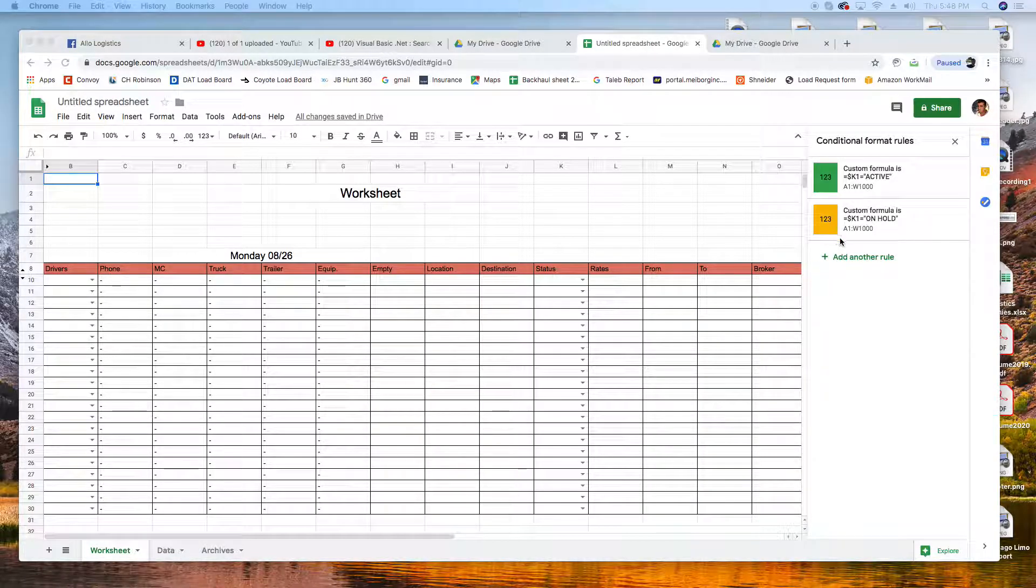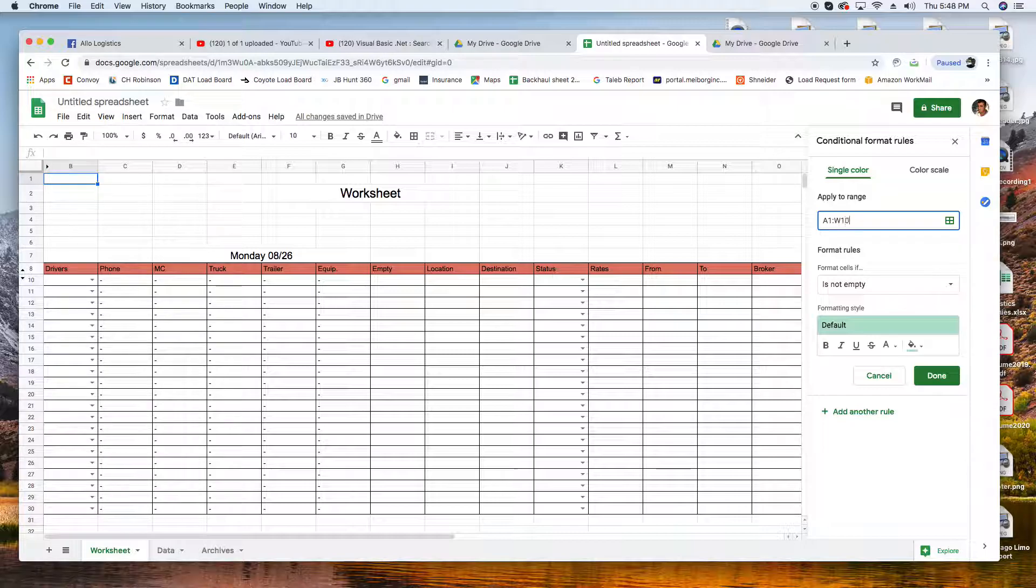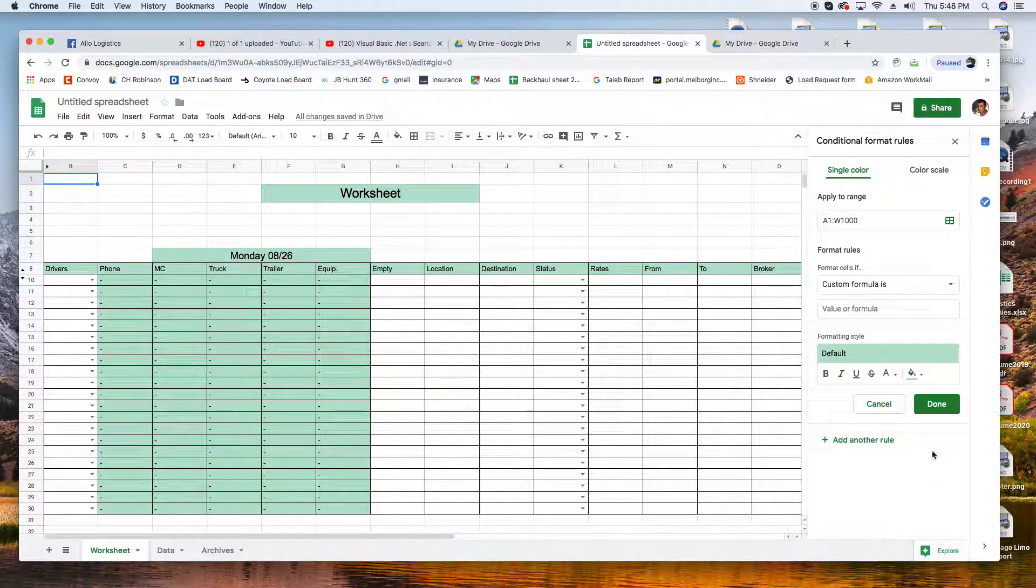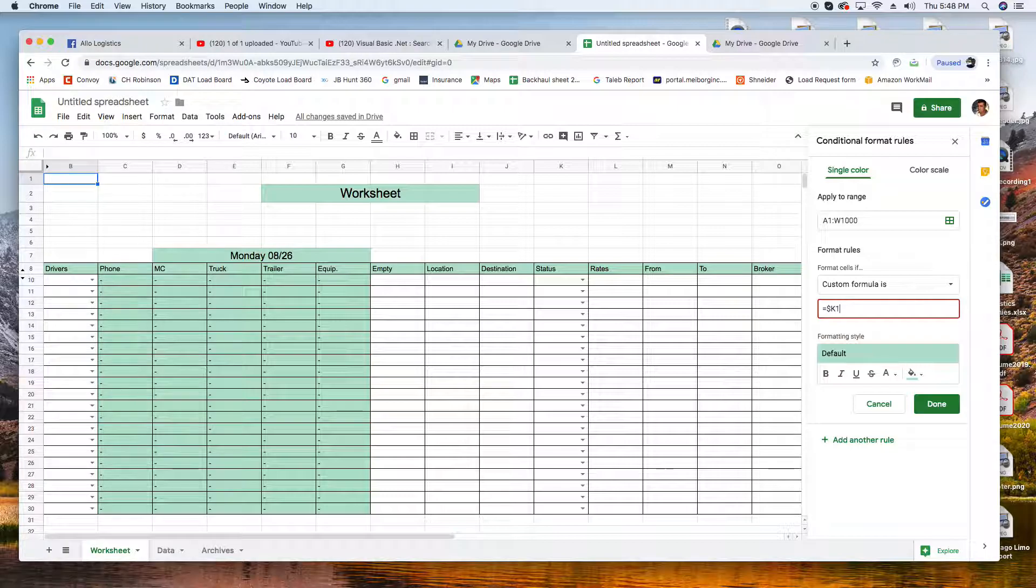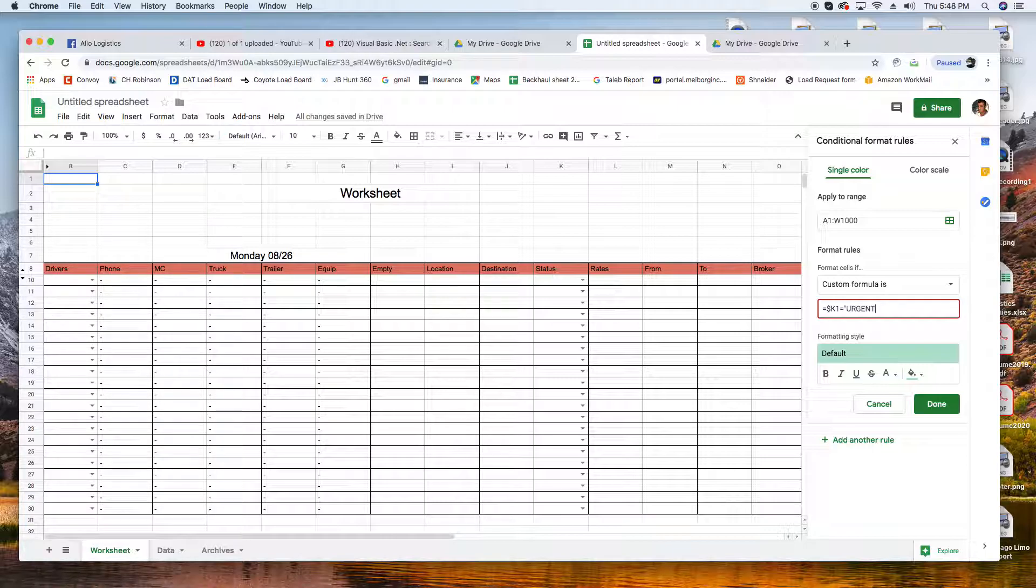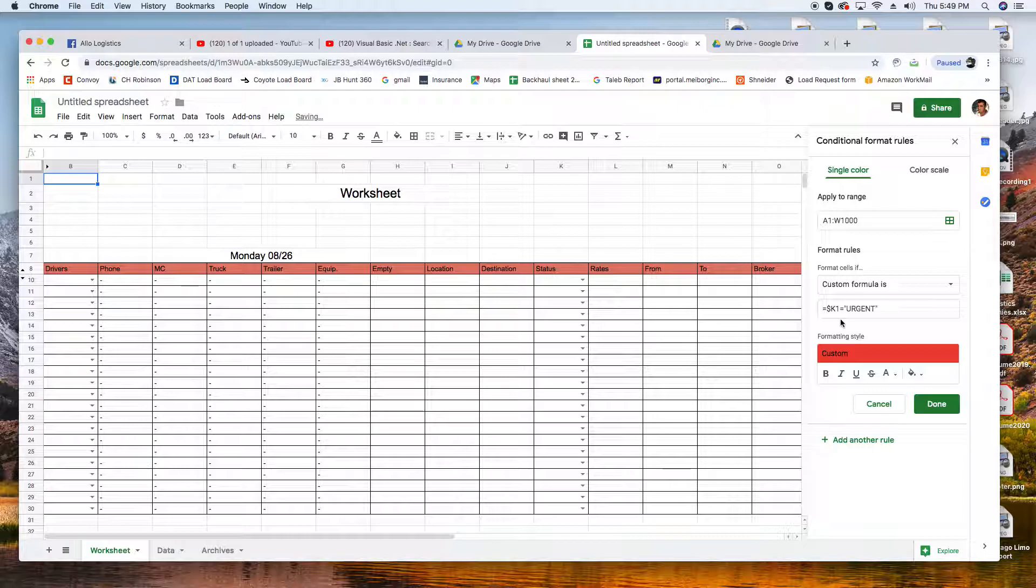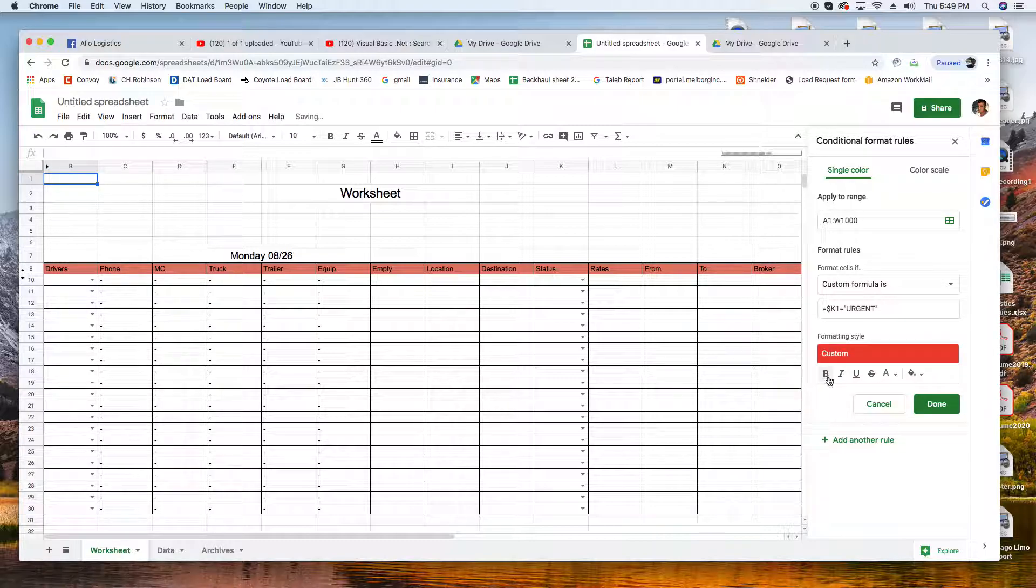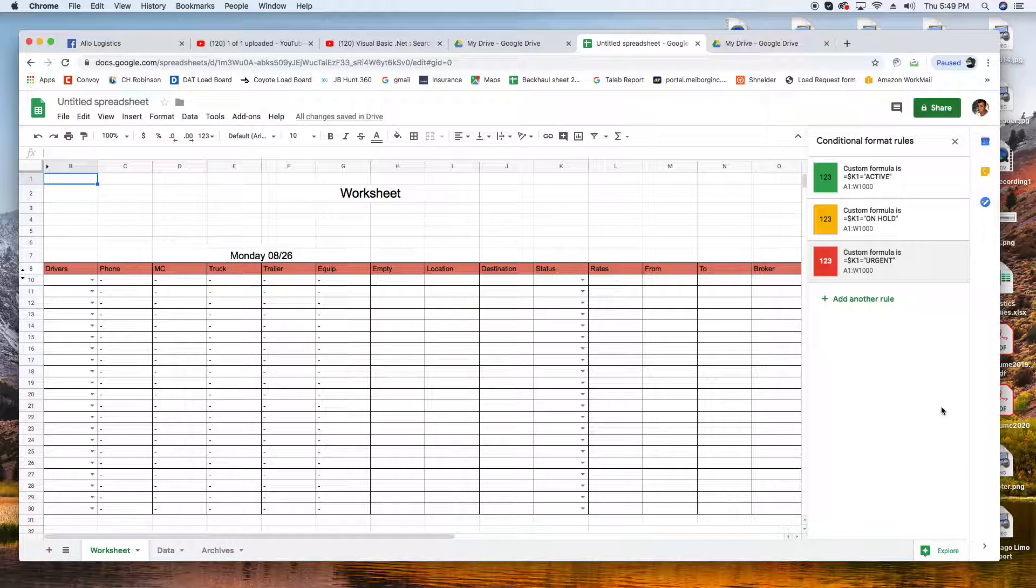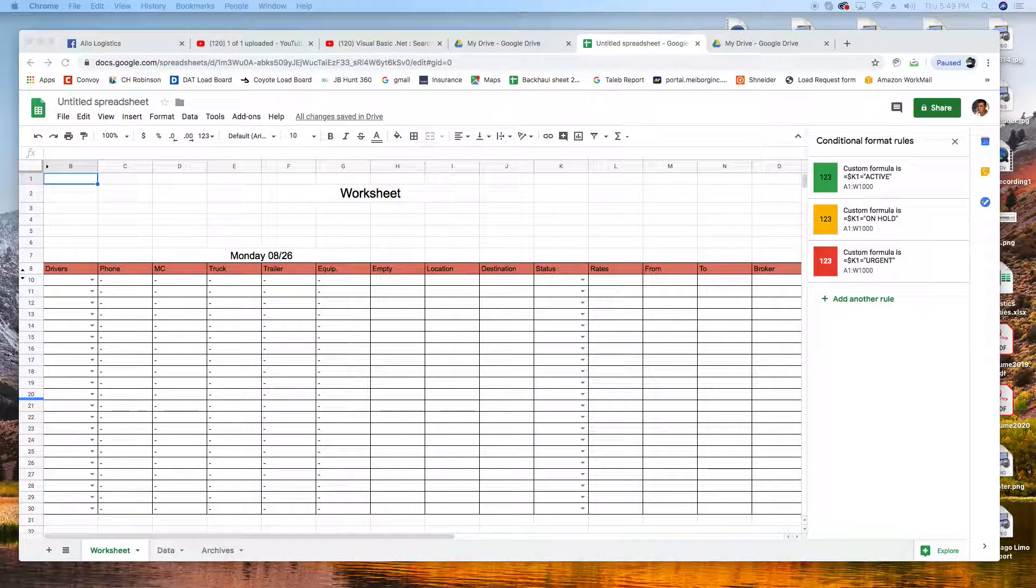Another one. Again K1 to W1000, and Custom Formula again. Equals dollar sign K1 equals Urgent. Urgent is when you have an empty driver sitting with no loads yet, so that creates an urgency. I'm gonna mark it red. Black on red doesn't look good, I'm gonna change that to white. White on red looks nice. I'm gonna click Done.